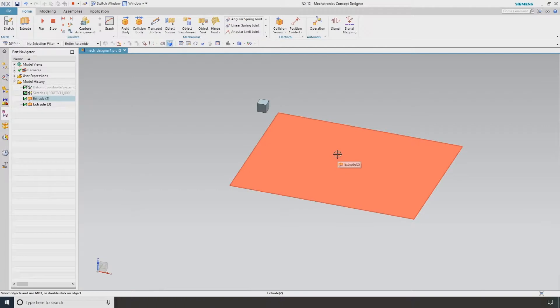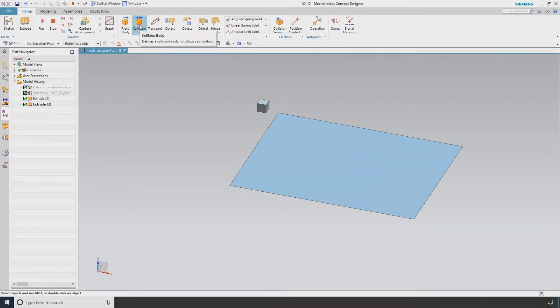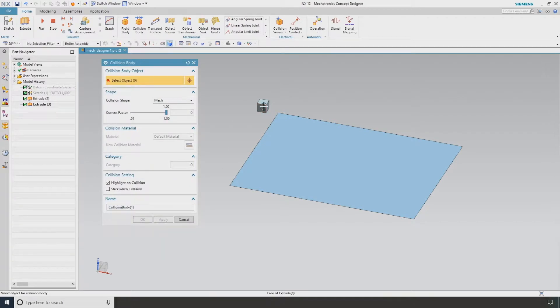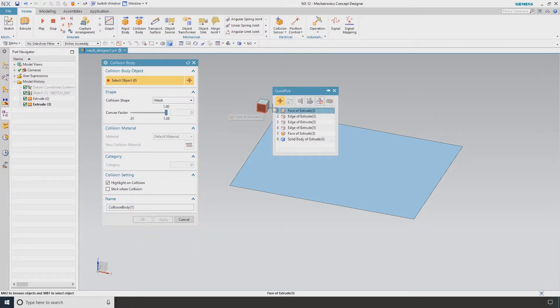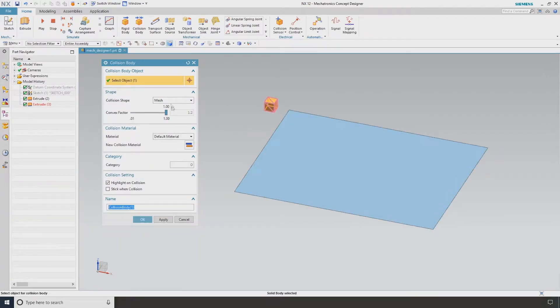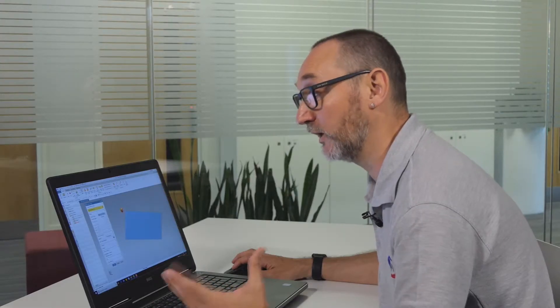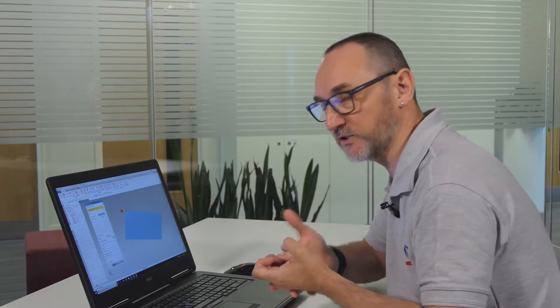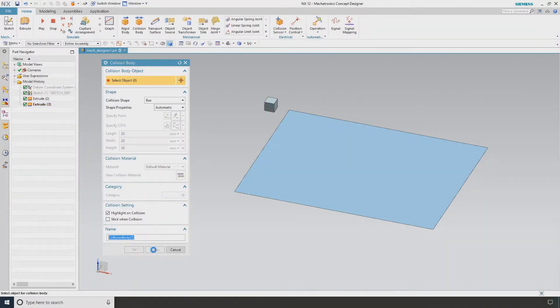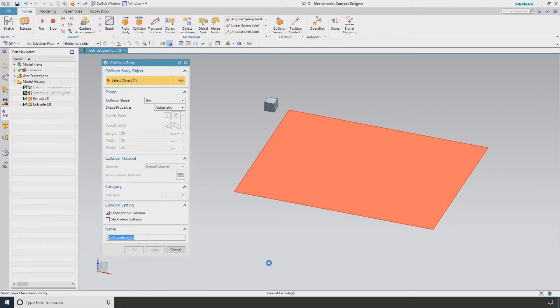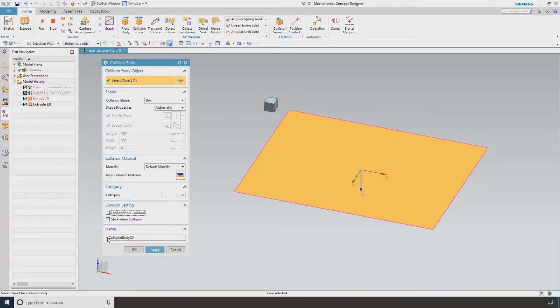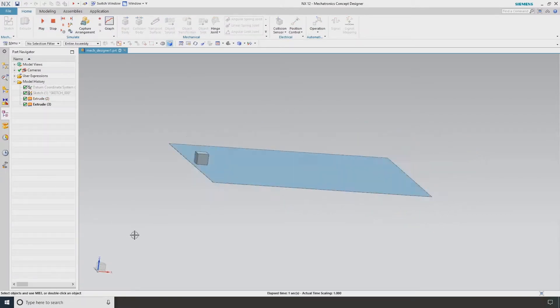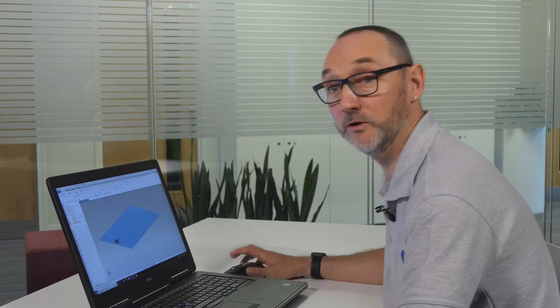At the moment it doesn't fall on this surface because we need to apply something called collision body. If I select collision body and select the same block, I'm going to tell it this is a box. I can also have highlight collision so I can see when it collides with something else. I'm going to apply this and also make this a collision body. If I go OK and hit play, we can see this has just fallen and landed on this surface.